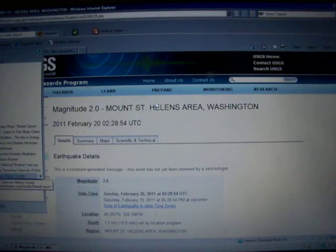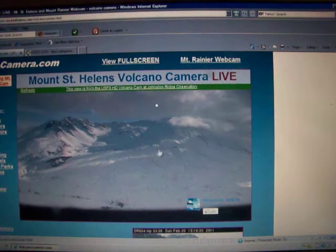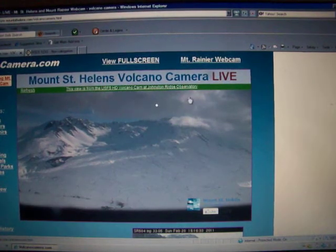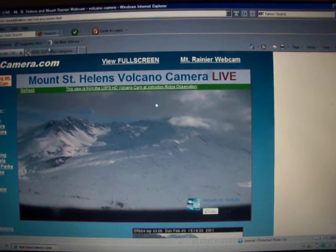Also I found the live cam for St. Helens and Rainier. I'll have these links annotated for you.